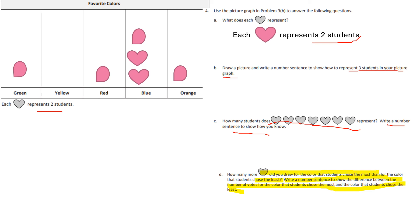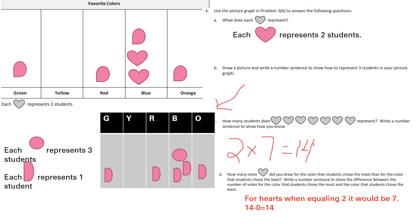We are going to go over the answers — if you need more time, just press pause. For Part B, draw a picture and write a number sentence to show how to represent three in your picture graph. I made a line to separate the section and rewrote the color letters. Each full circle represents three students and each half circle represents one. You can see we have one, one, five, and one.